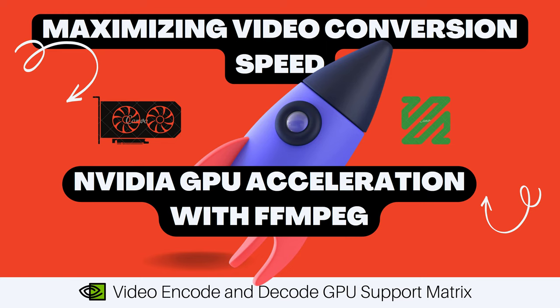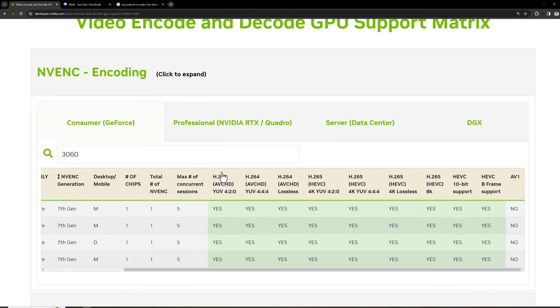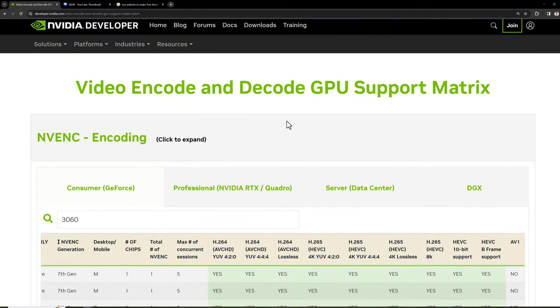I'll be showing you how to do that. First of all, you have to understand what GPU you have and does your GPU support the encoding you want to do. For that, NVIDIA provides a website where you can see the supported encoder and decoder against each GPU. This is the page; I have already shared the link in the video description. You can check it out there.